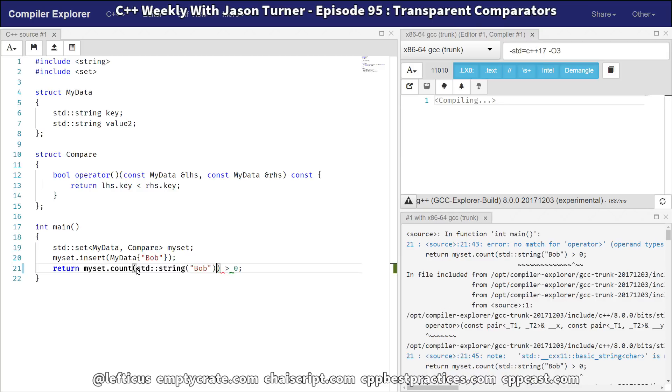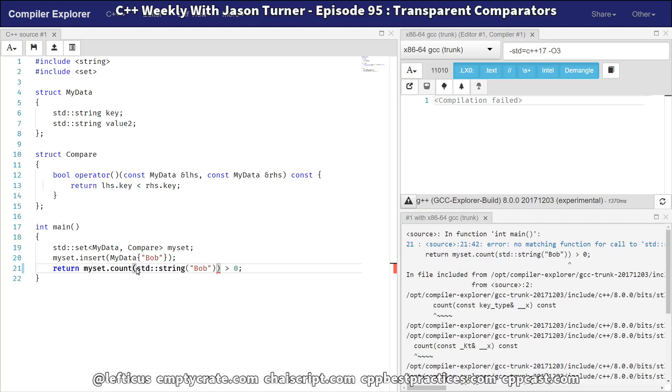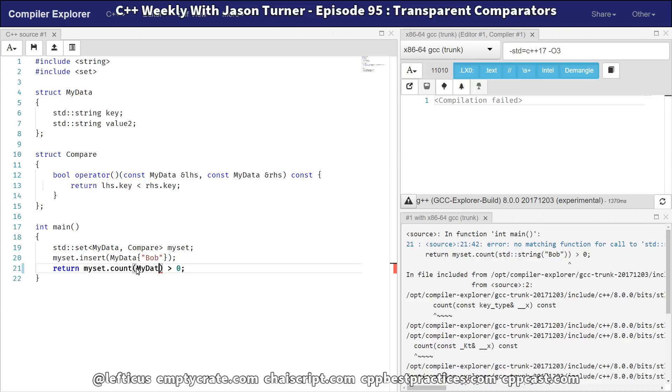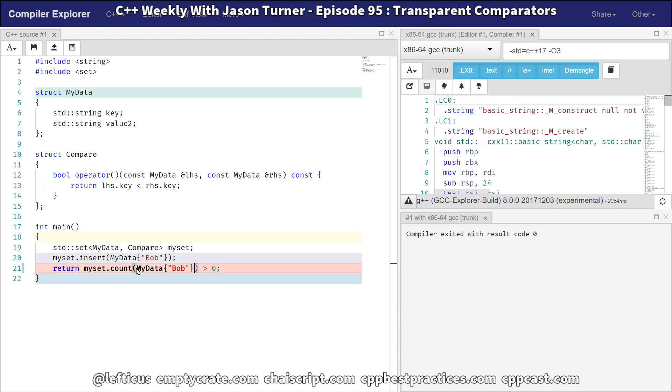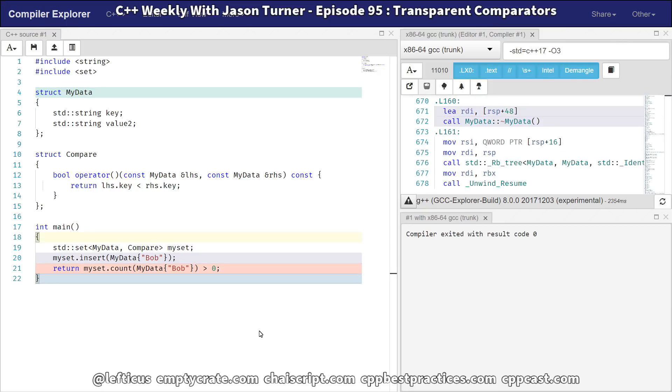And we still get a compiler error, because really this count method on standard set wants an object of type my data. So we're in this world where we're creating a temporary thing because we just want to know something about a key that's in there. And, you know, this finally compiled. So C++ 14 added this notion of a transparent comparator. And this is actually pretty darn cool.